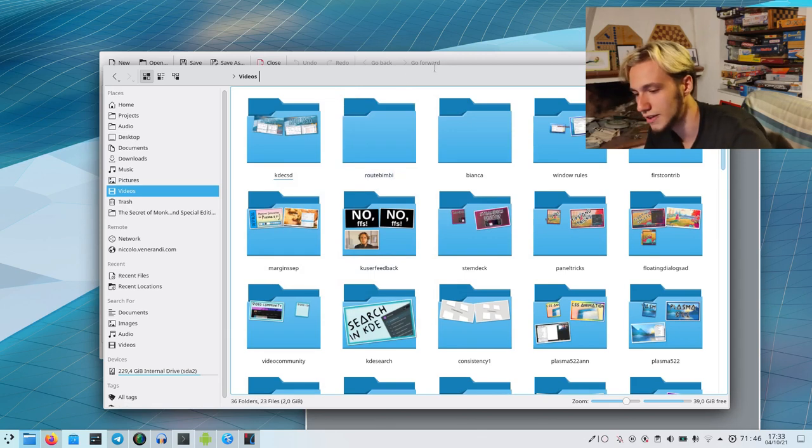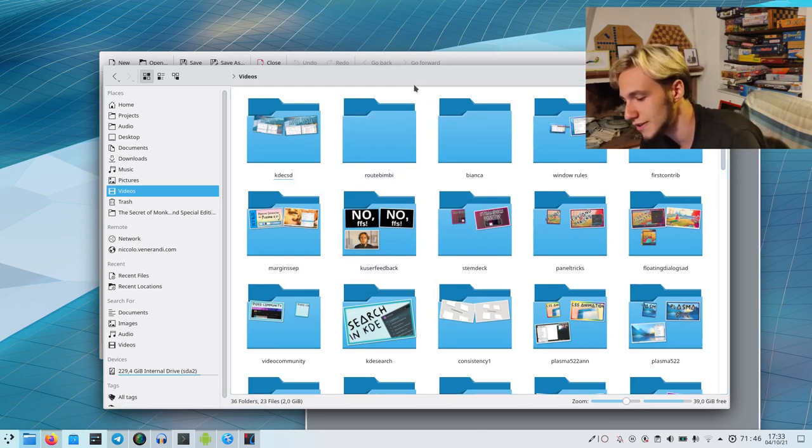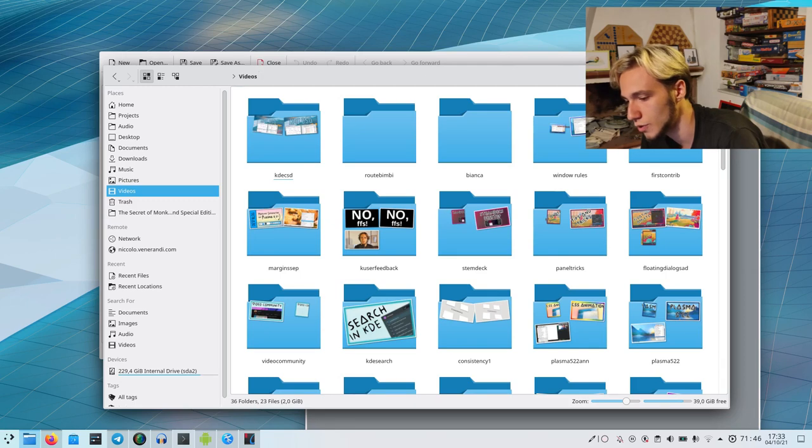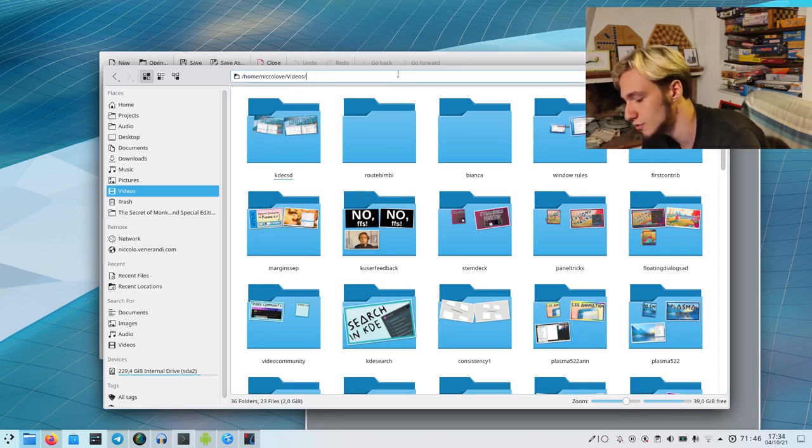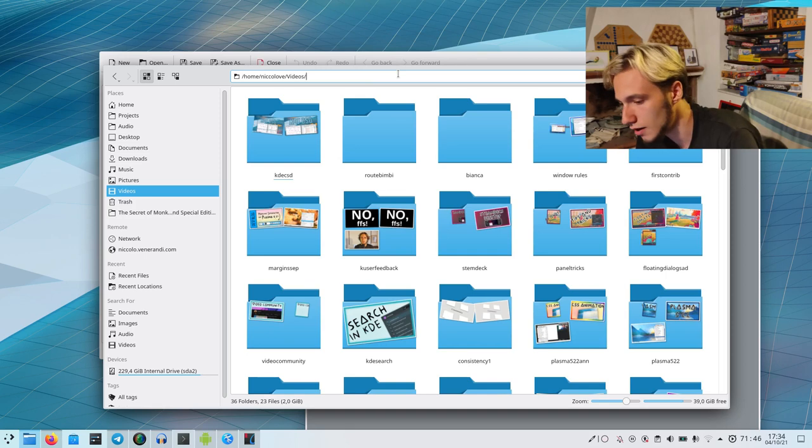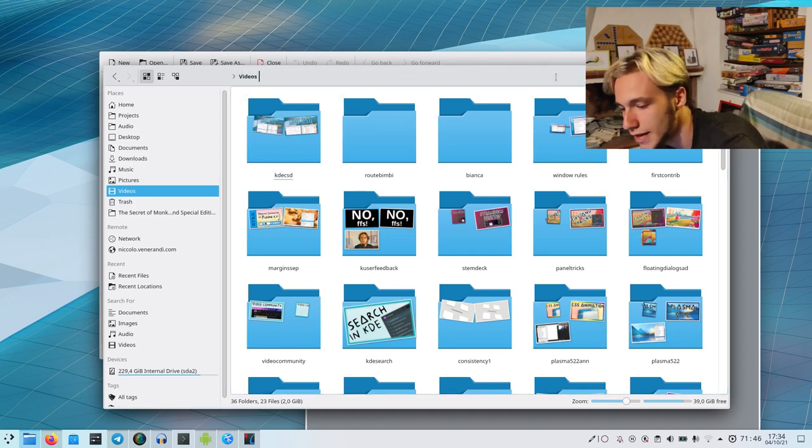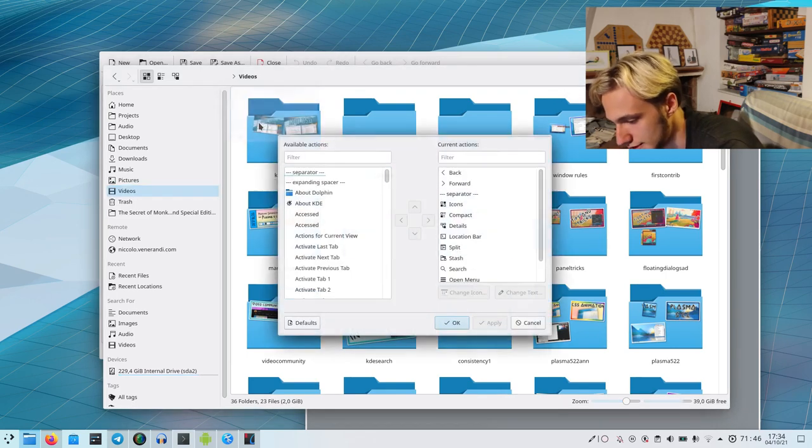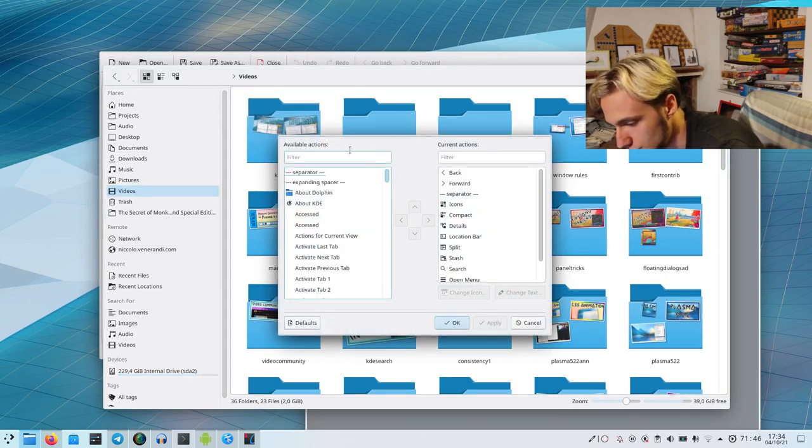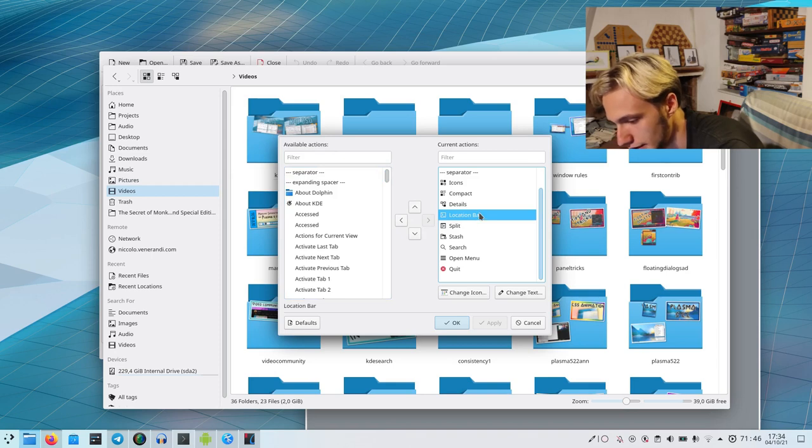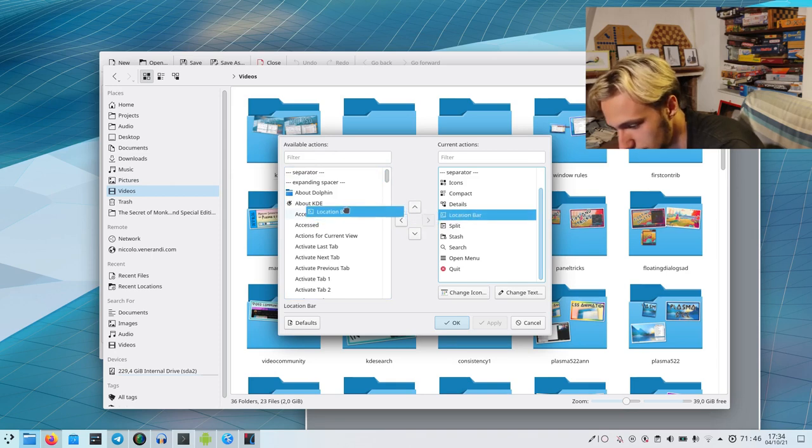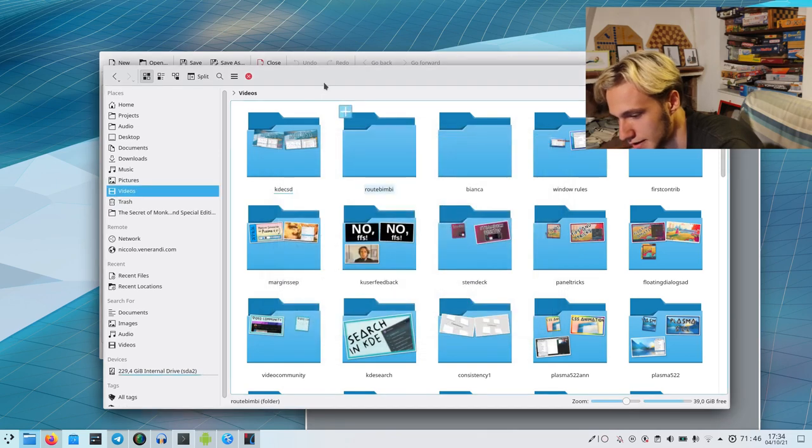Now the issue is that since here we have the URL bar, we cannot actually drag it from this whole area. There is a solution to that which is pretty simple: you just need to get the location bar and take it off. In this way, it will go from being here at the top to being here where it's not annoying.